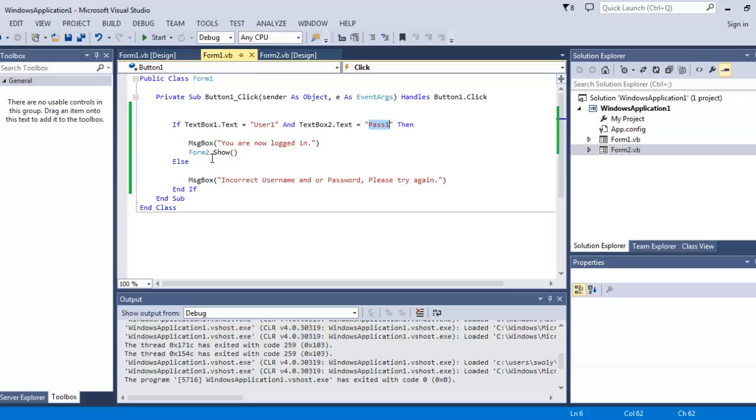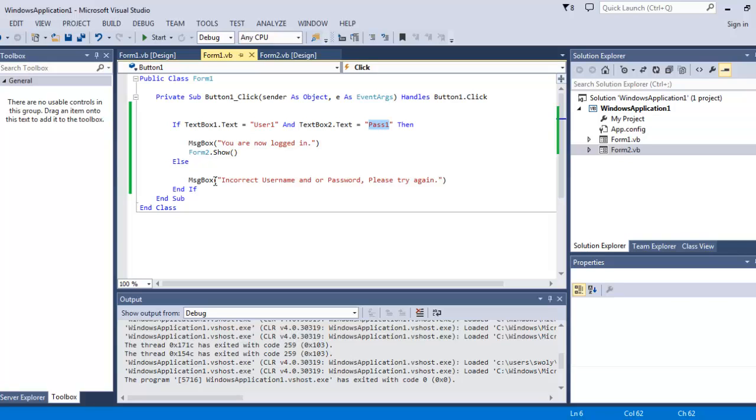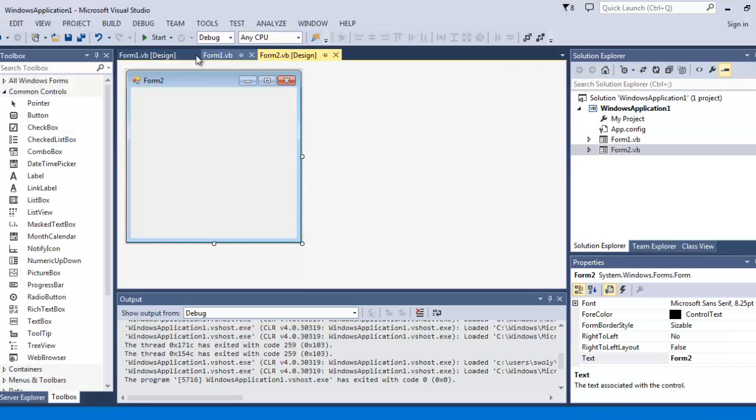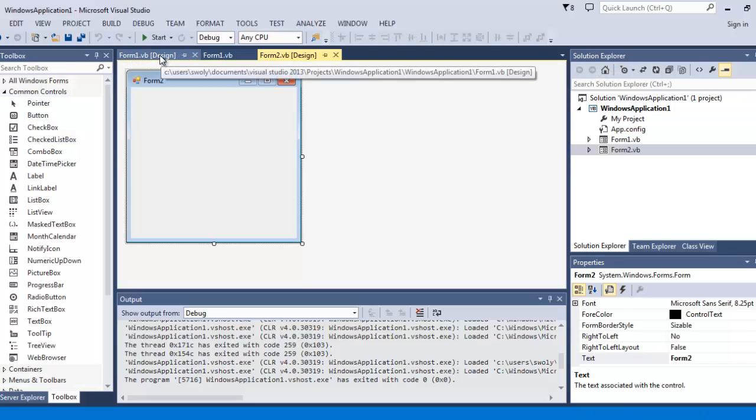Form two dot show. That will go to your main program or however you use it. Anything else, you get a message box: incorrect name and or user password, please try again. And there's my form two. There's nothing on it.